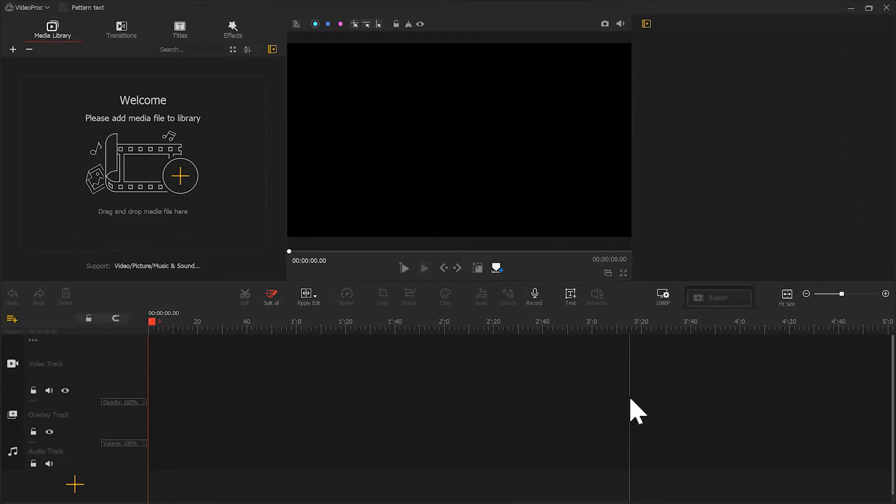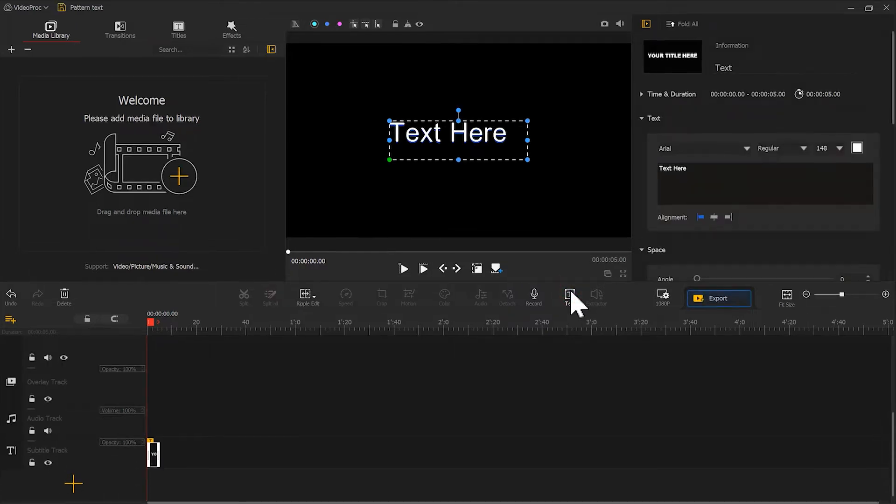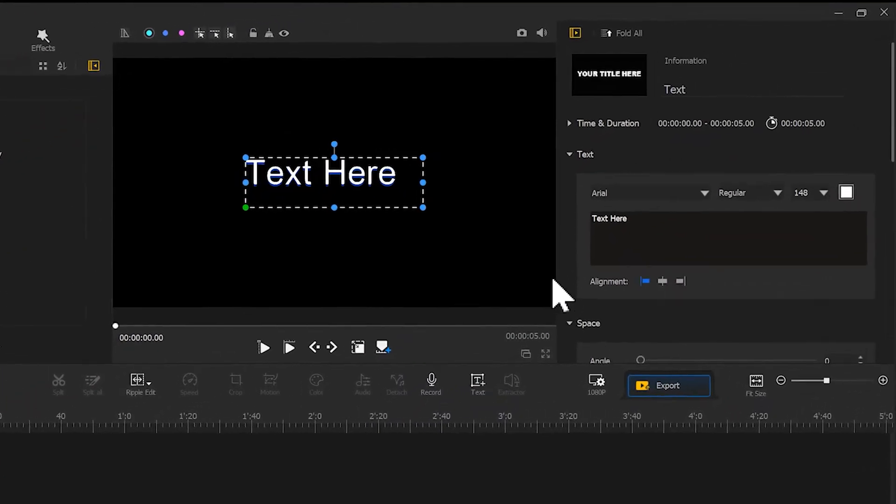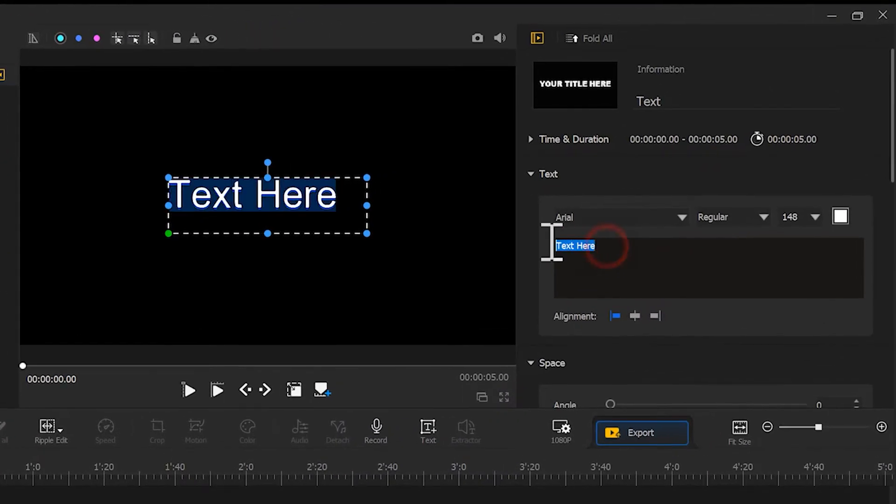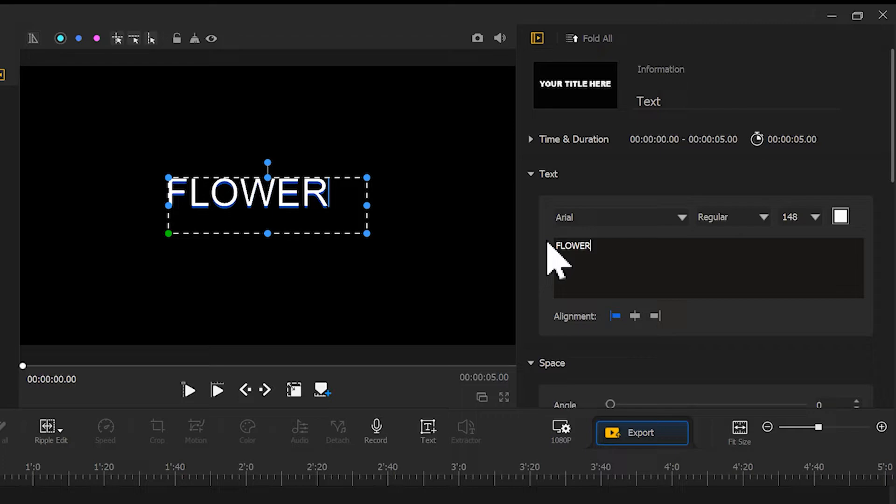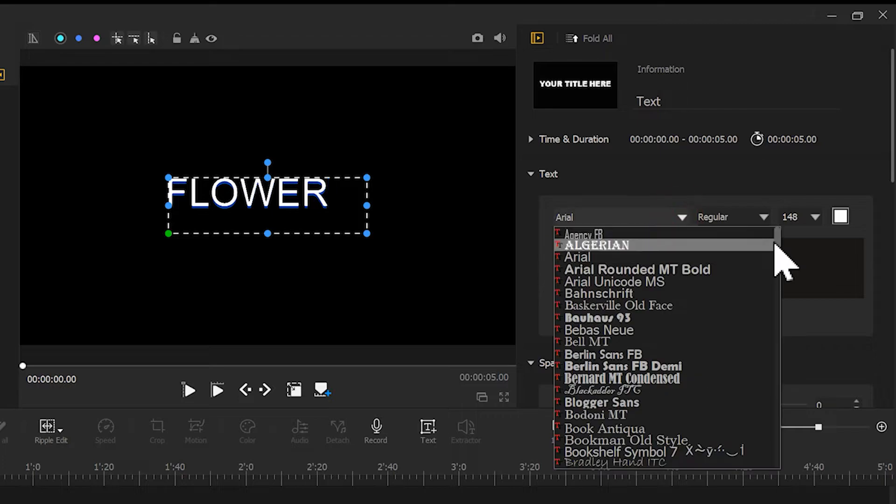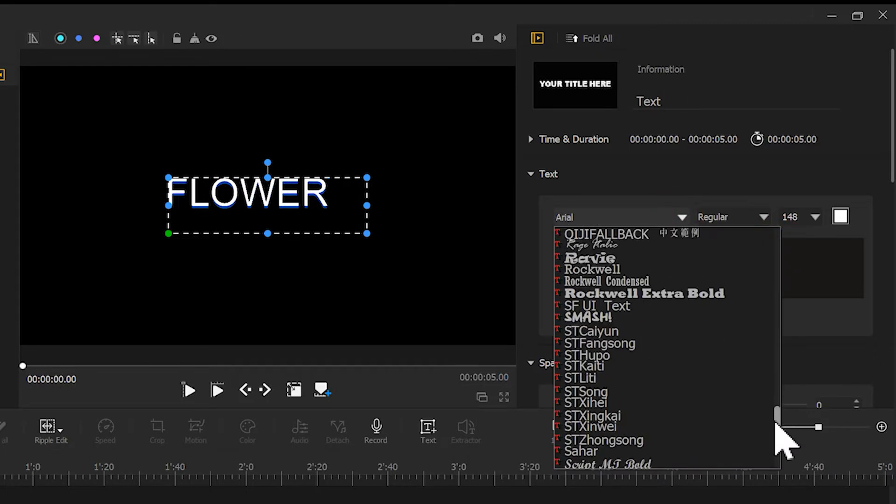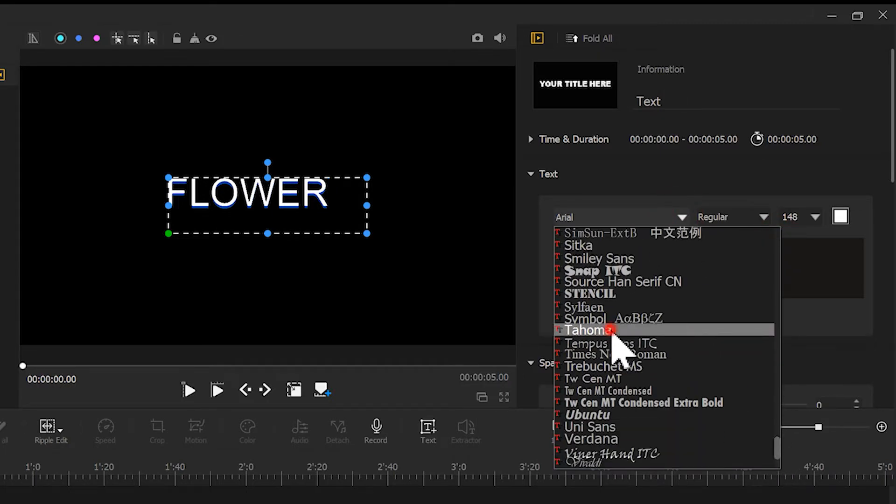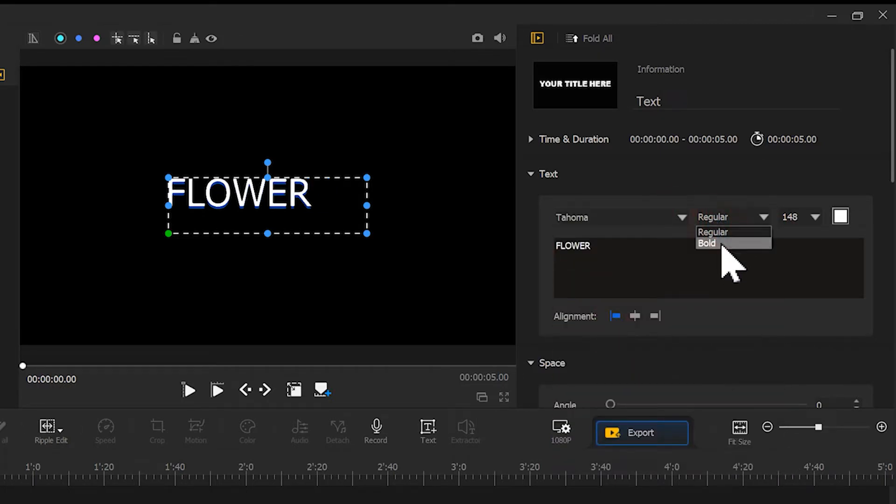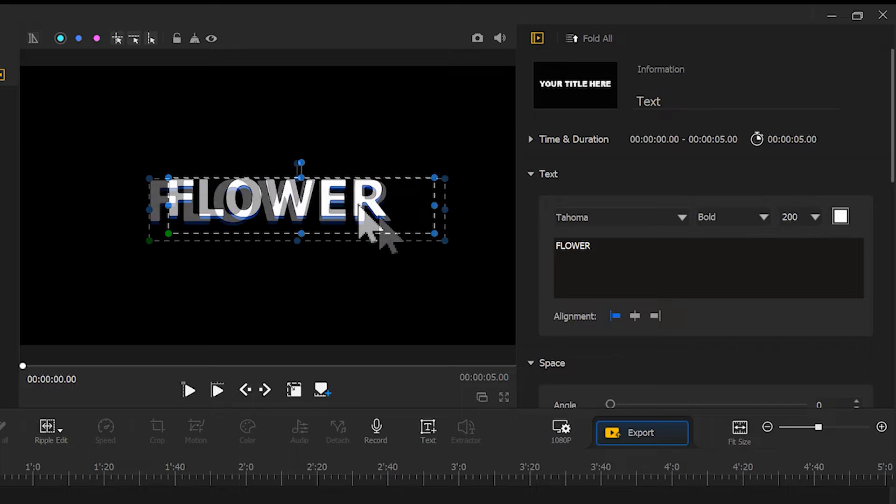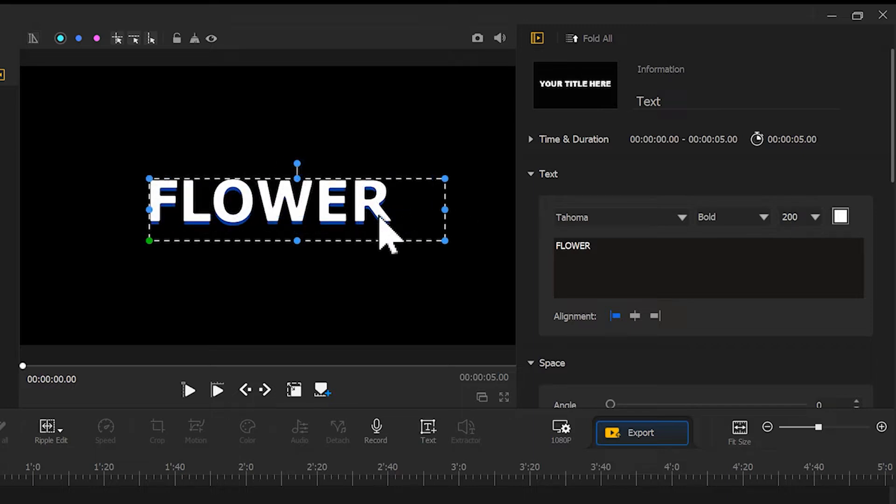Then, create a new text layer. Input the desired text. Modify the font, adjust the size and position, and remove the shadow.